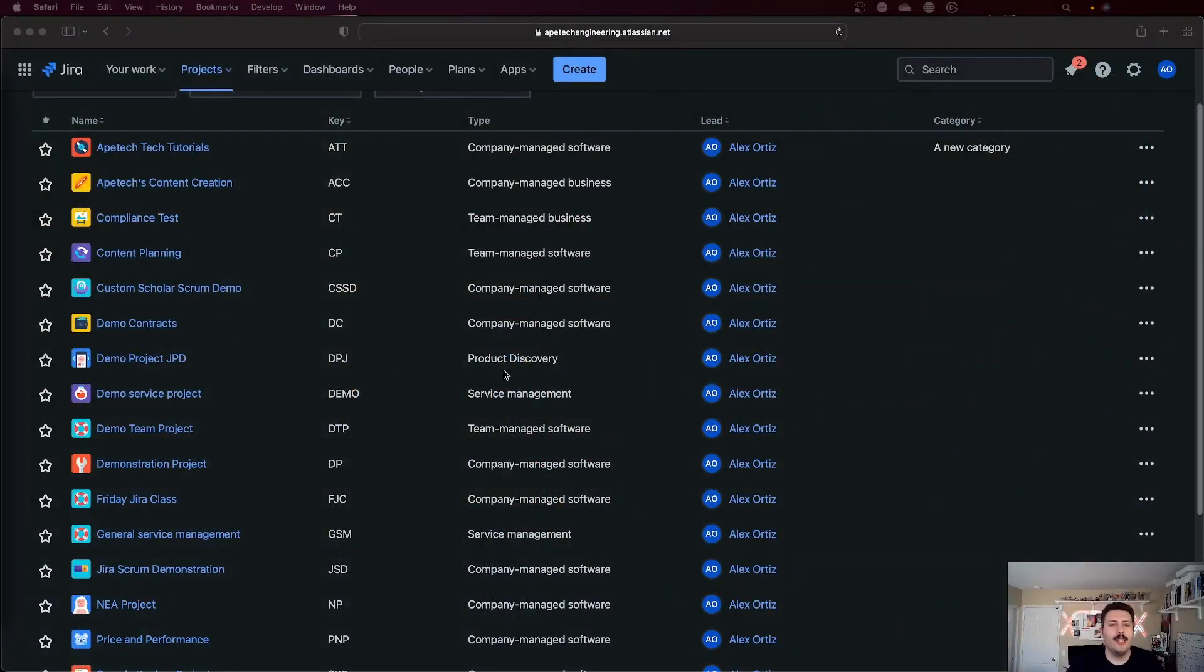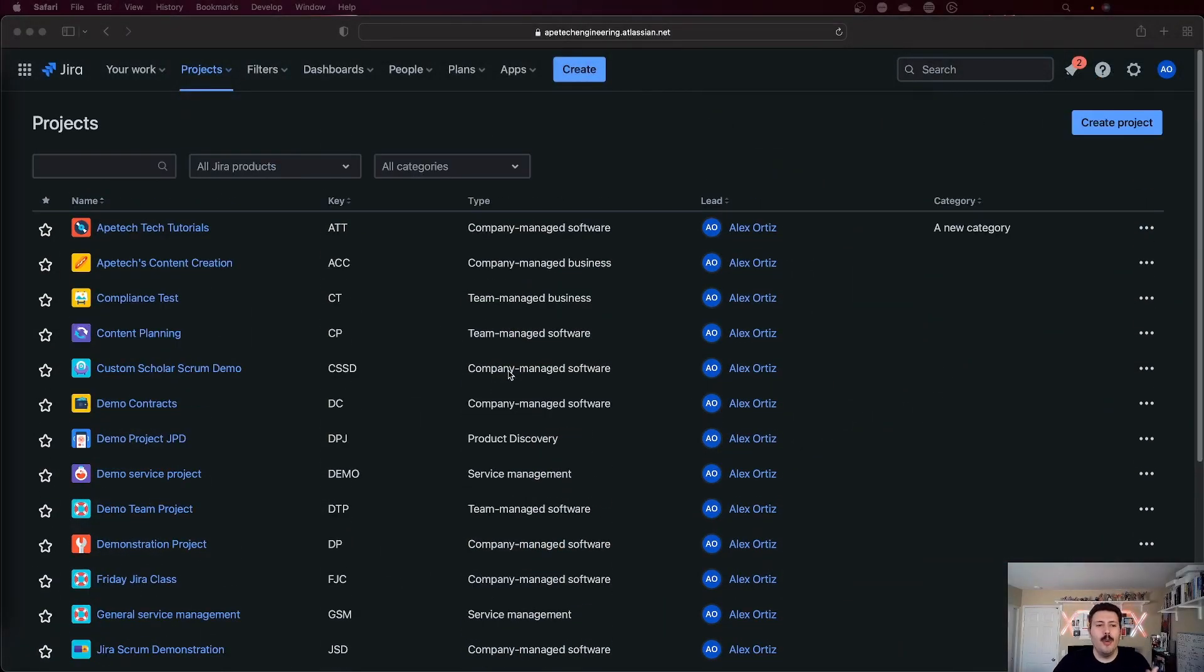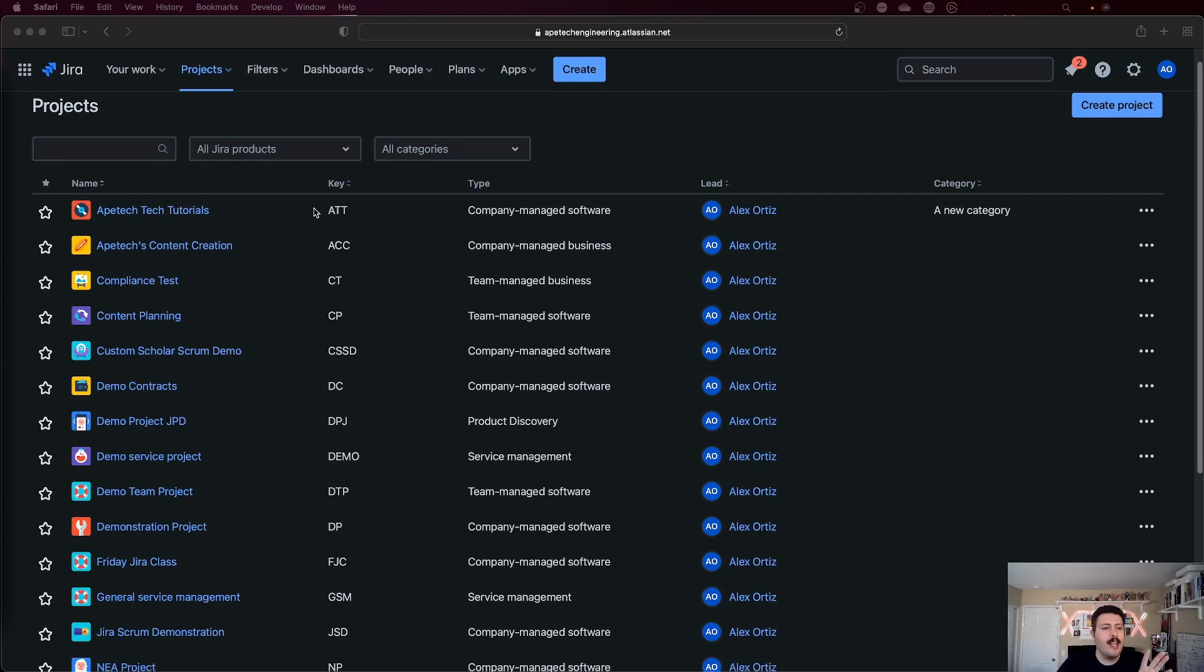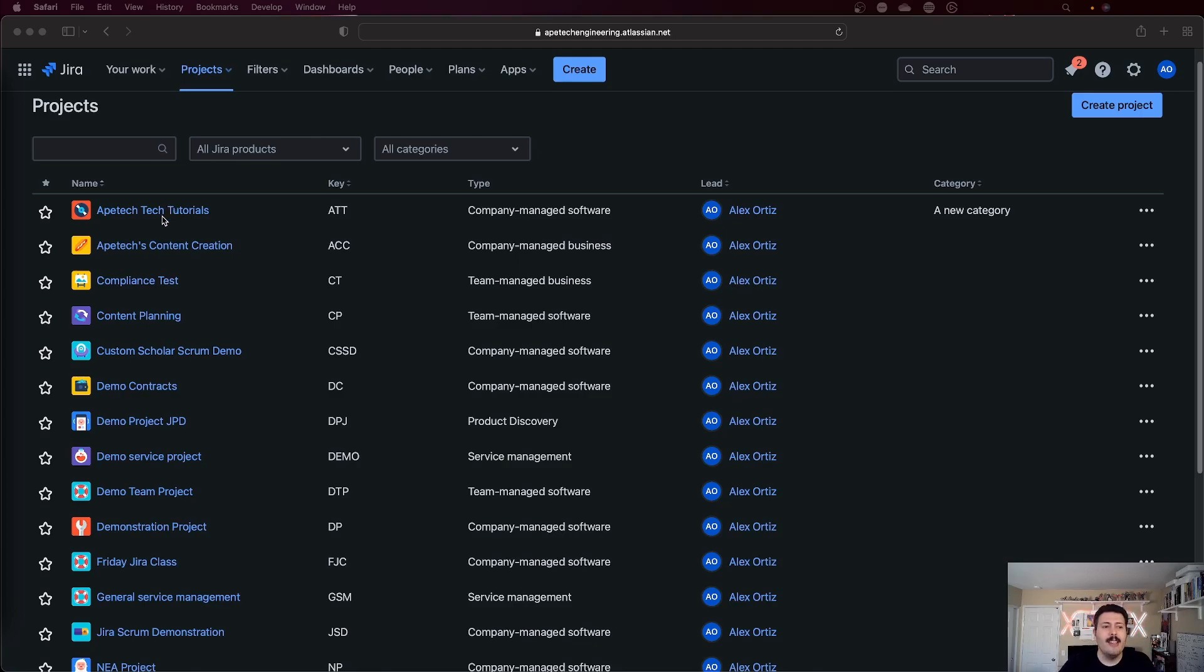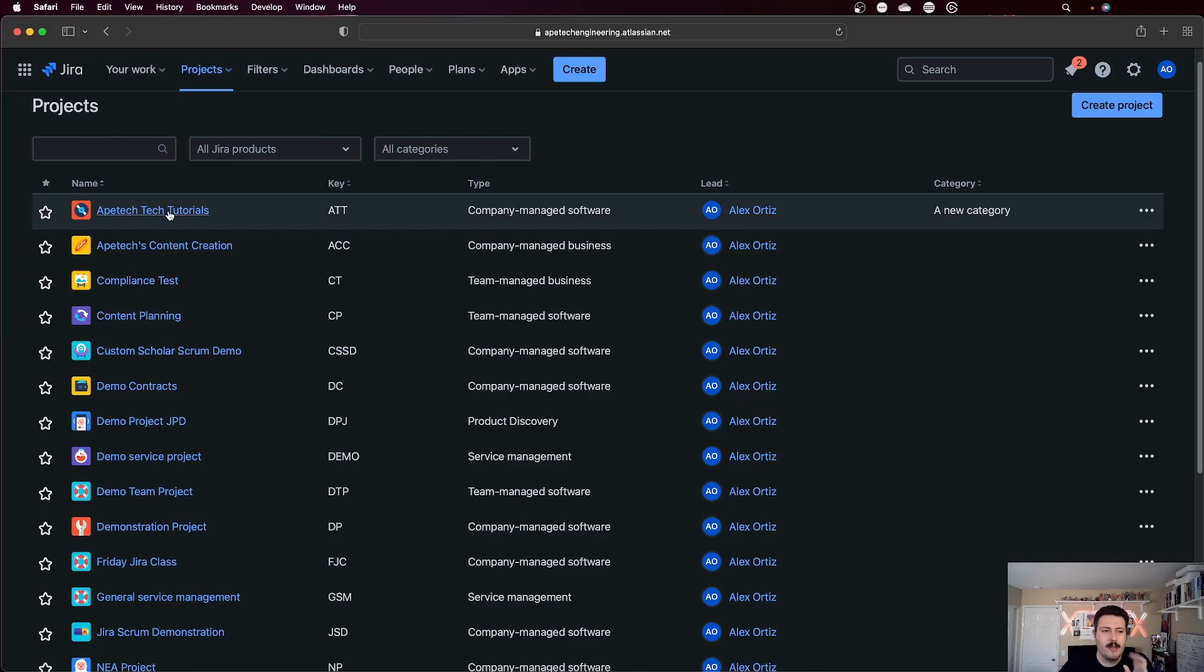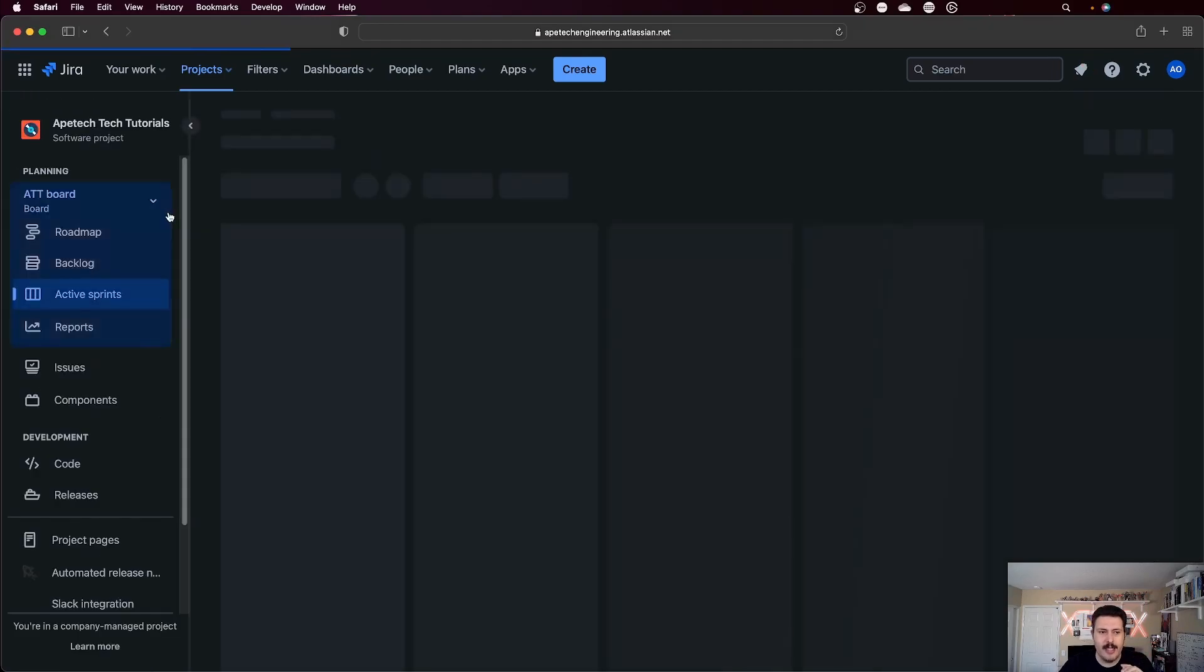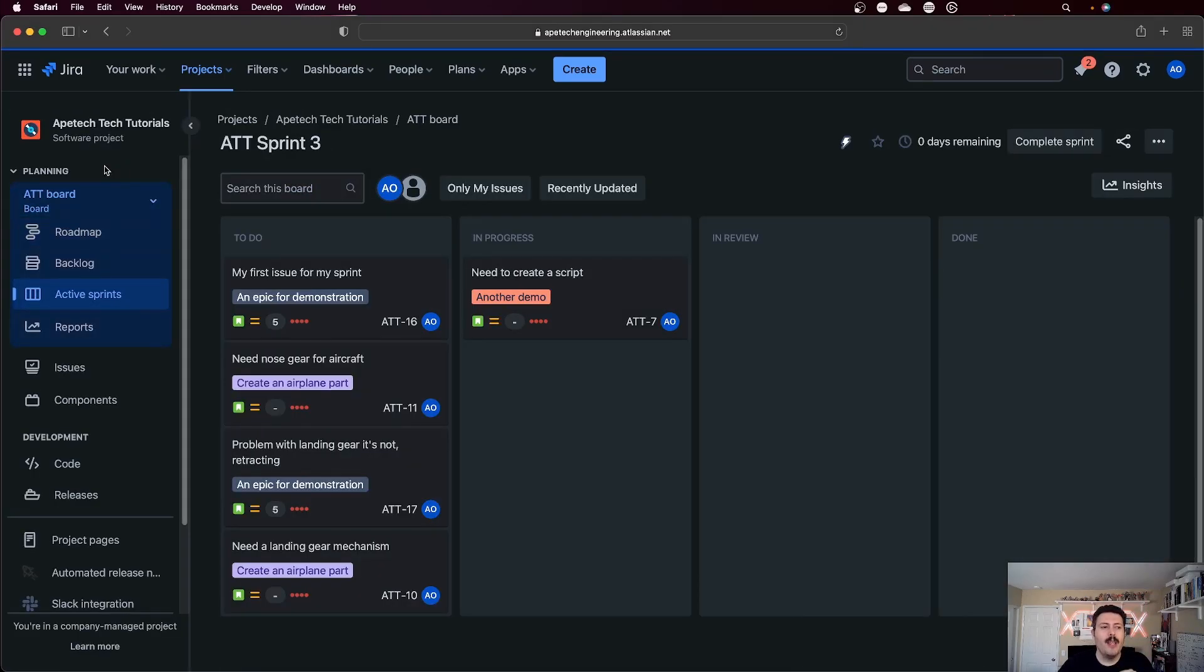All right, so going into Jira, you are probably presented or you've probably seen something like this where you just have multiple Jira projects. We're just going to pick one to illustrate what I'm trying to talk about today. When you go into a Jira project, I'm just going to click on this ATT one. You'll notice that you have a board. Usually by default, when you create a Jira project, you get one Jira project and one board, whether it's scrum or Kanban, but it's one to one.